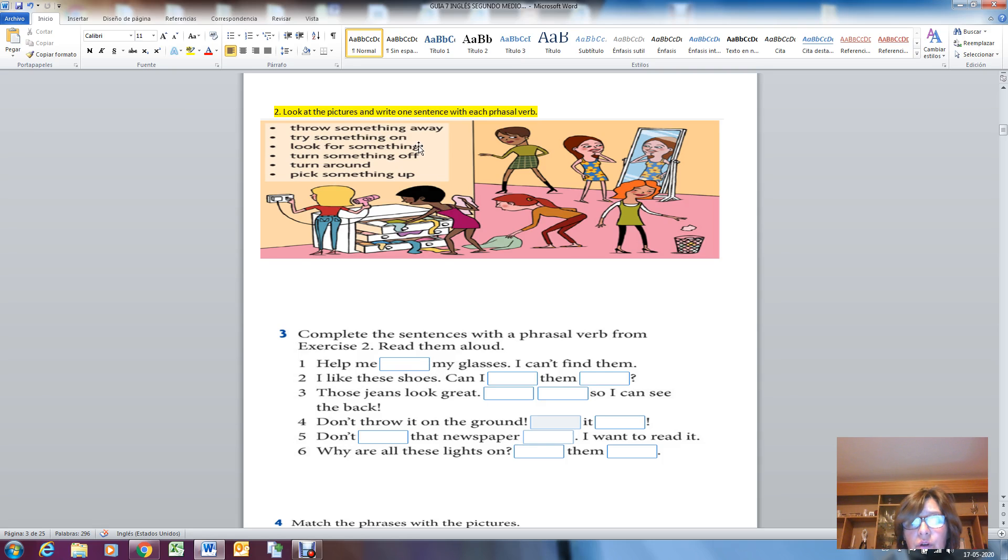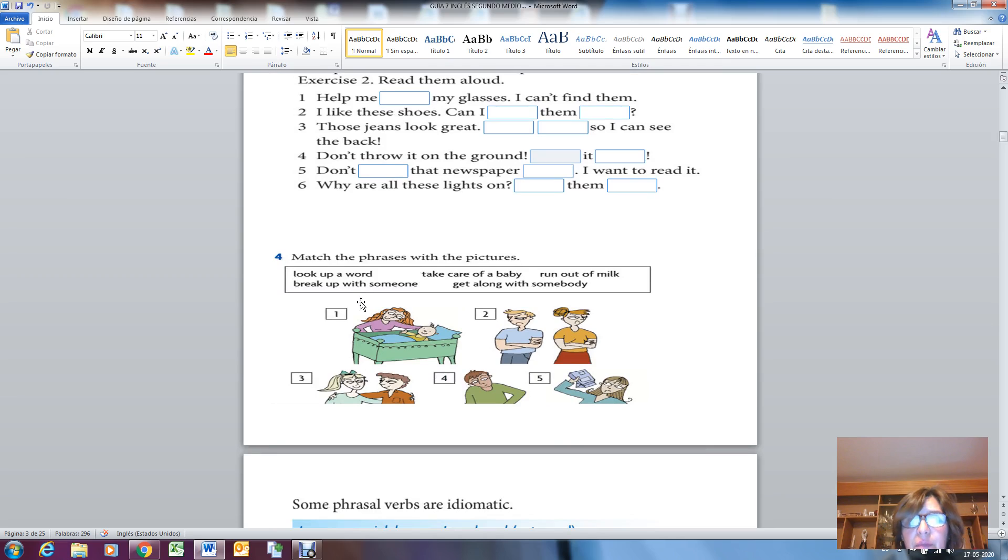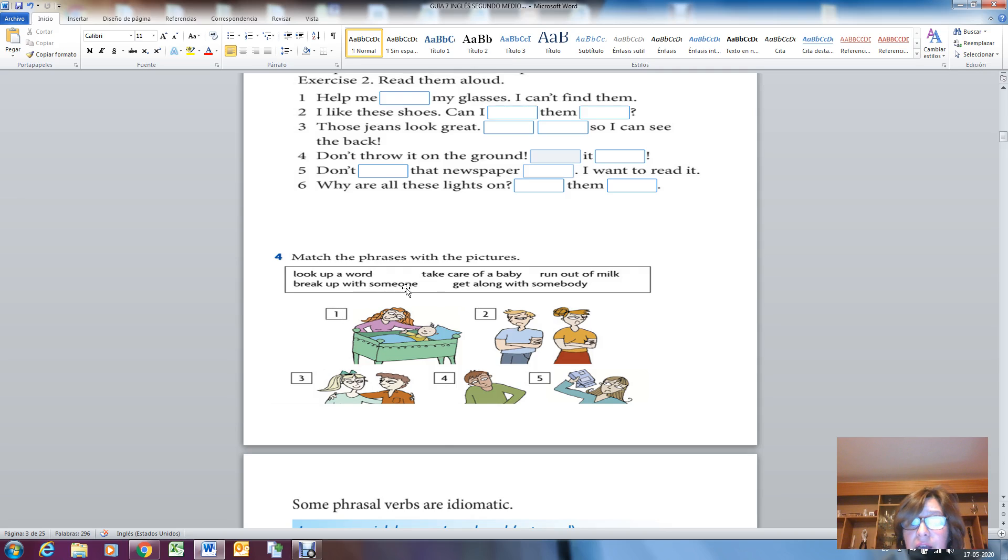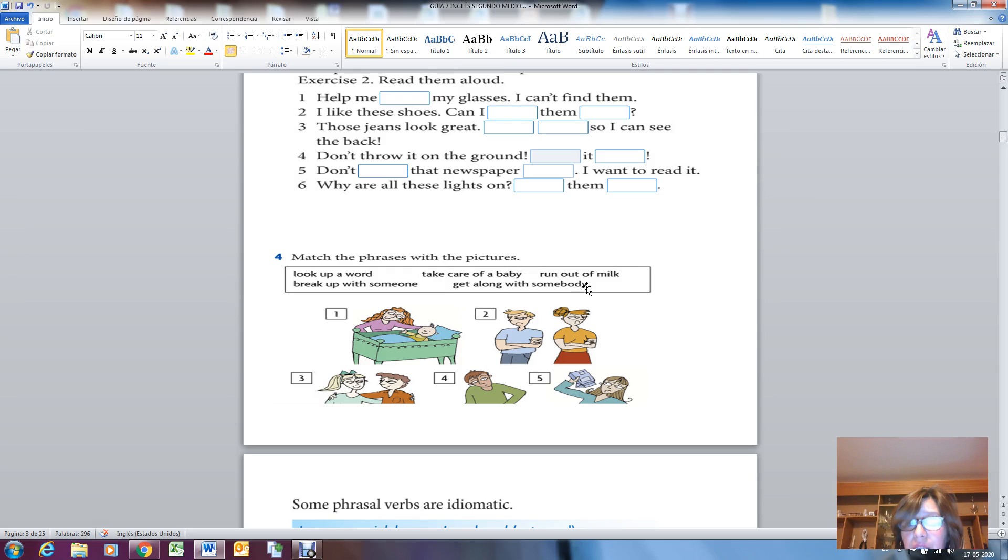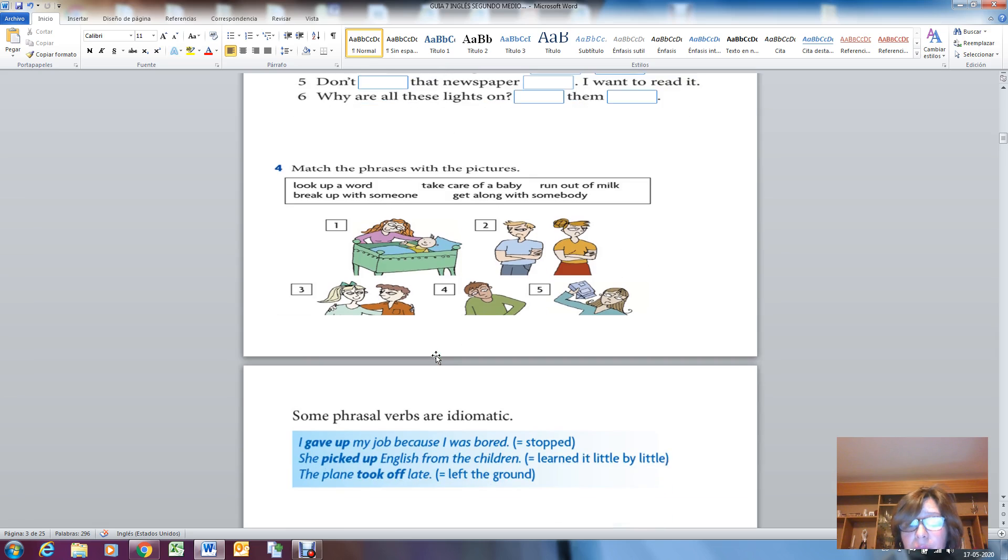Help me, you have to look for these expressions. Activity number four: match the phrases with the pictures. Your picture number one, two, three, four, and five. And the expressions are: look at a word, break up with someone, take care of a baby, run out of milk, get along with somebody. You have to think about the meaning of these phrasal verbs and think about the pictures. You have to do it in your copybook.